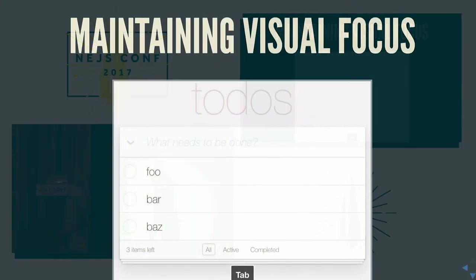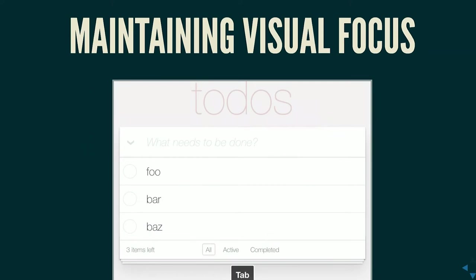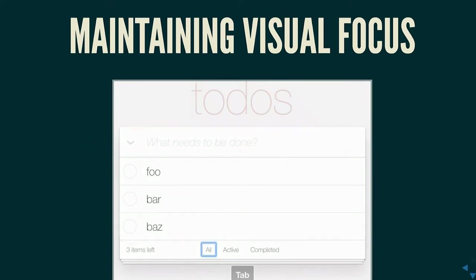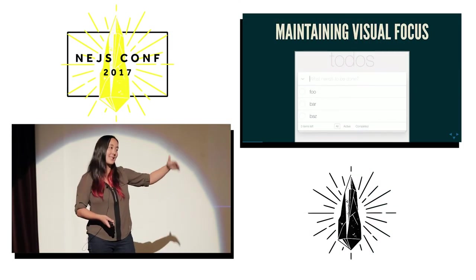My favorite app to hate on is TodoMVC — one of the worst examples of accessibility I've ever seen. As I tab through, as soon as I leave the initial input, there's no focus outline — you can only see the cursor, you can't see where you are. If you're on a screen reader, the labels aren't associated with the checkboxes, so you only hear 'checkbox unchecked' repeatedly. There's no way to edit todos — it's a double-click JavaScript event — and the delete button is only accessible on hover. This is impossible to use with a keyboard entirely.